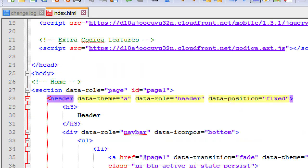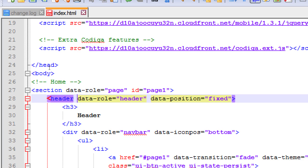We're going to remove the data-theme='A' references. In older versions of jQuery Mobile, there were built-in theme color combinations — data-theme A, B, C, D, E — five built-in ones. But five color combinations weren't enough for everyone, so they've removed this in favor of other ways to do it. Let's remove the whole data-theme property. Data-role is good, data-position='fixed' is good.